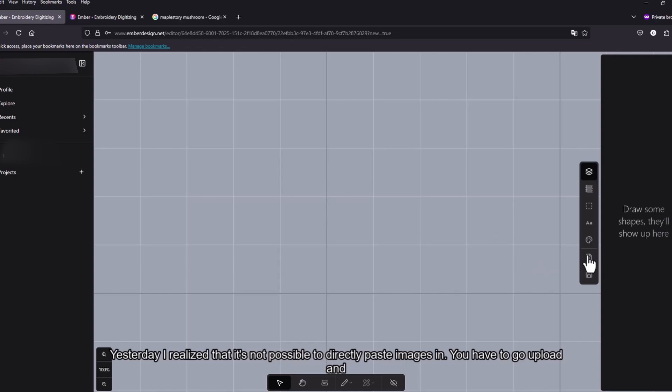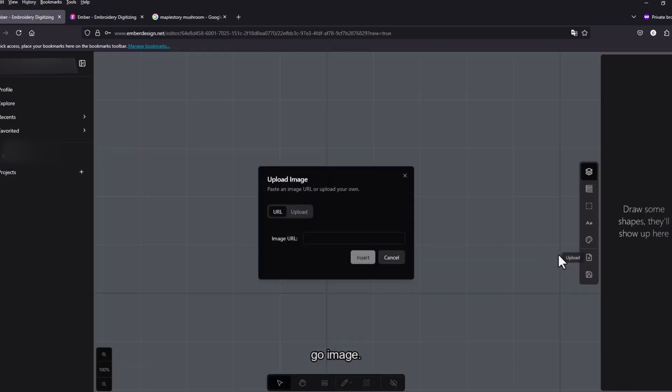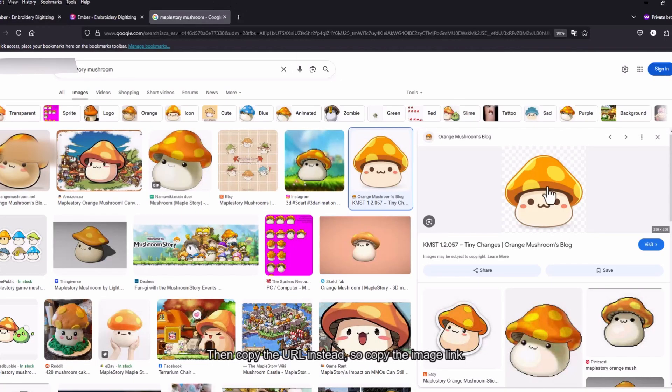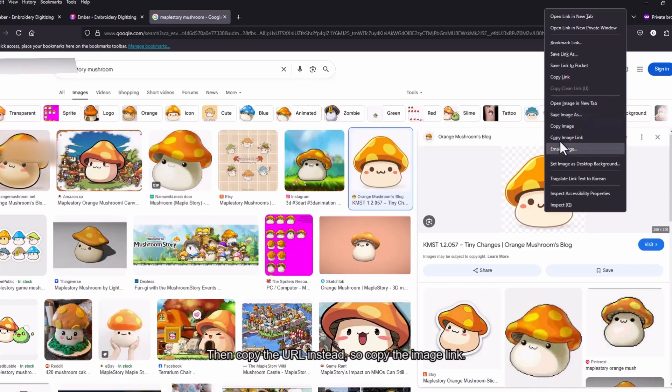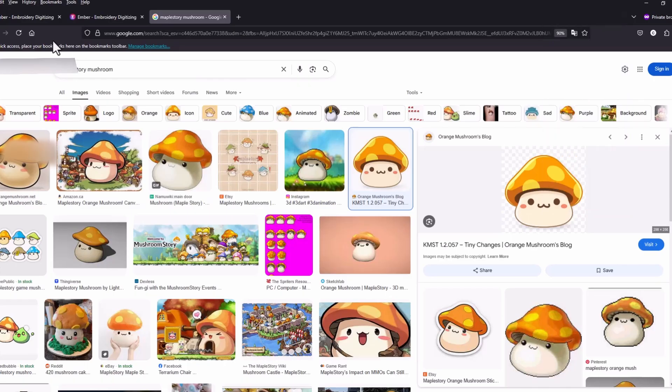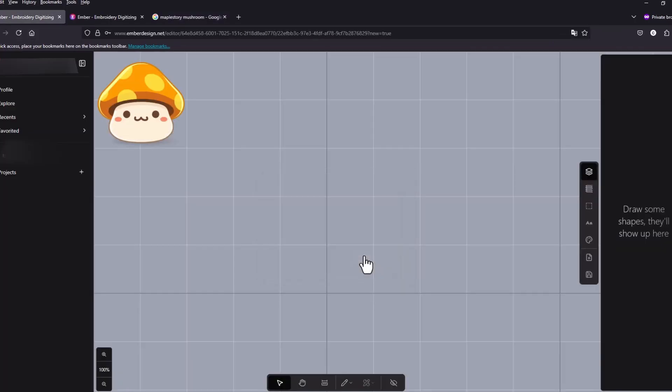You have to go upload and go image and then just copy the URL instead. So copy image link and then paste it in. And there it is.